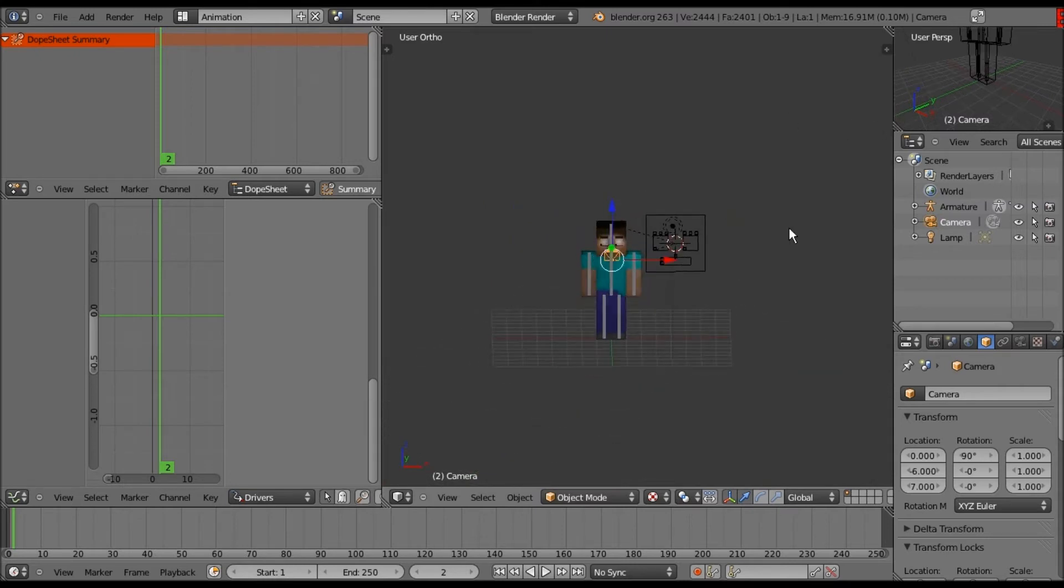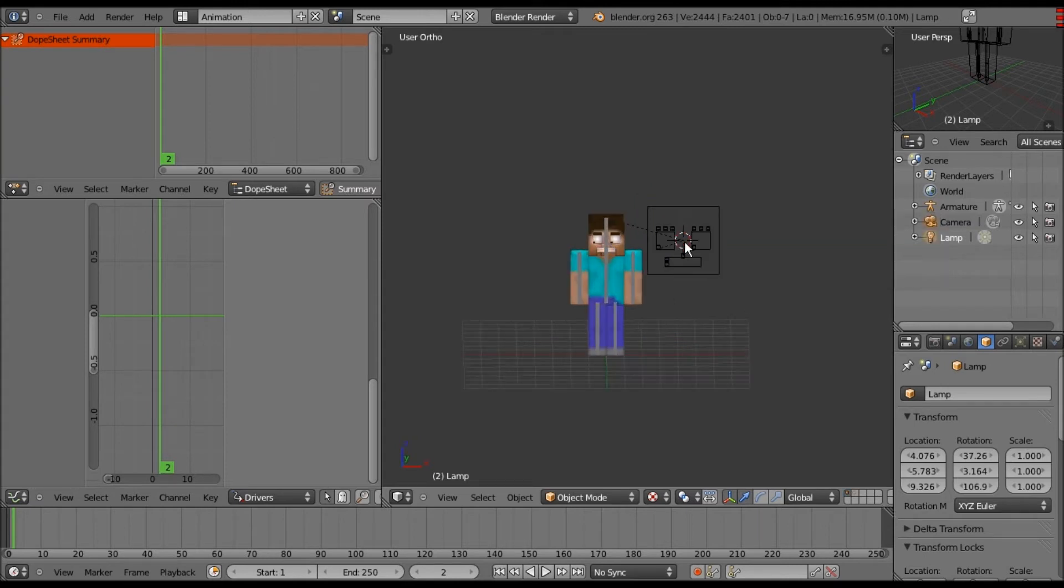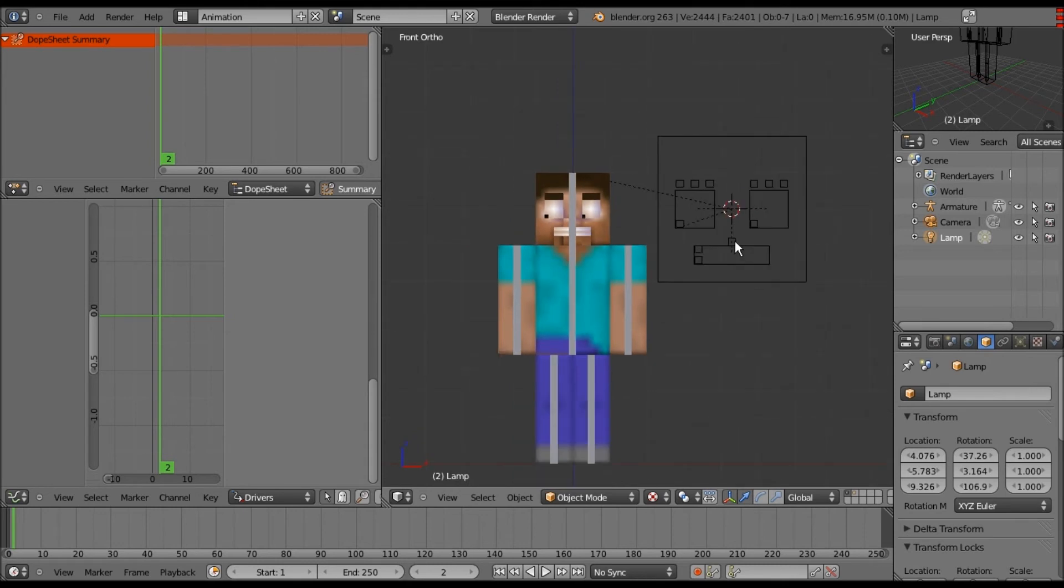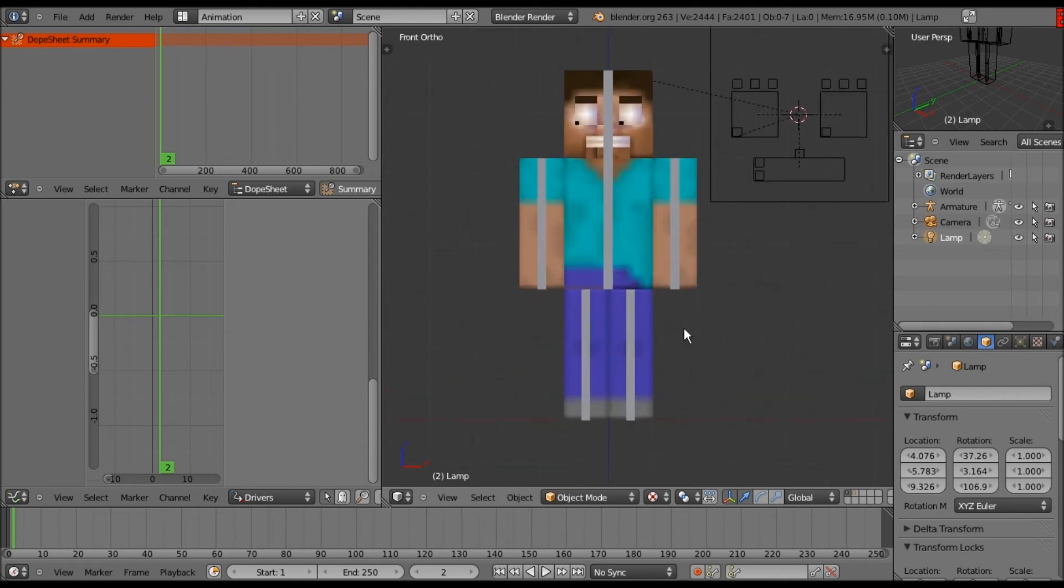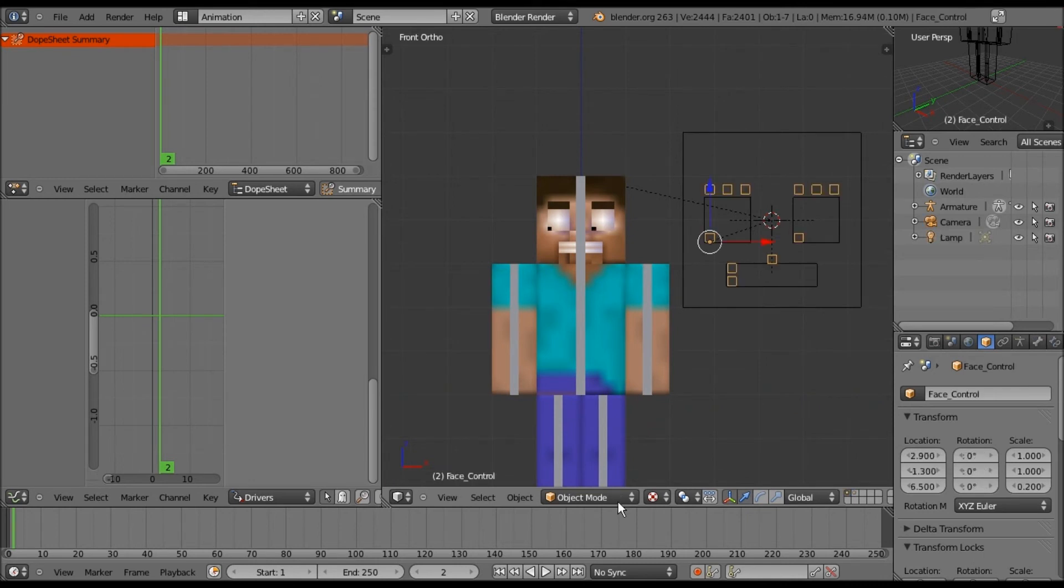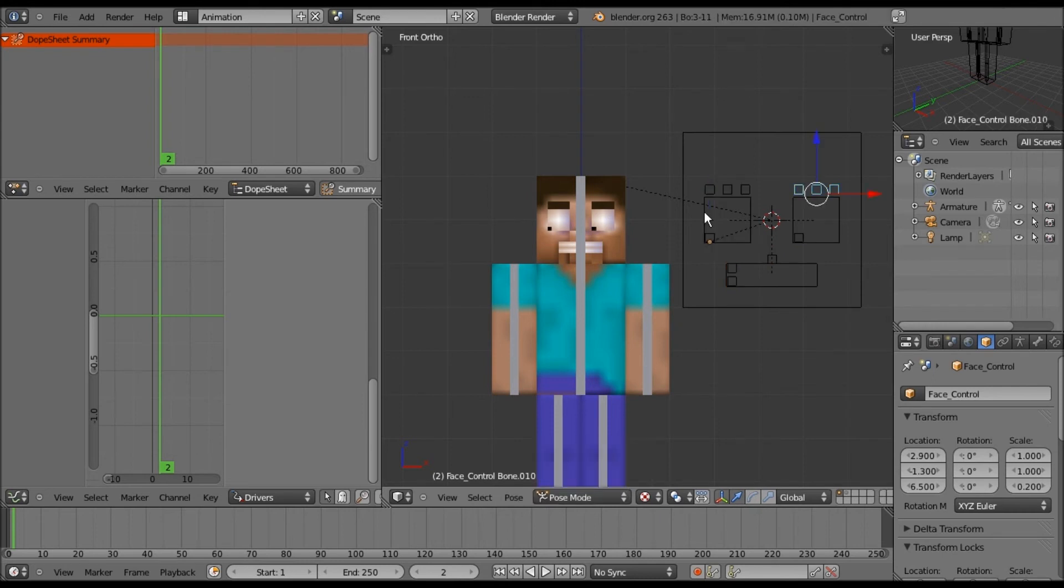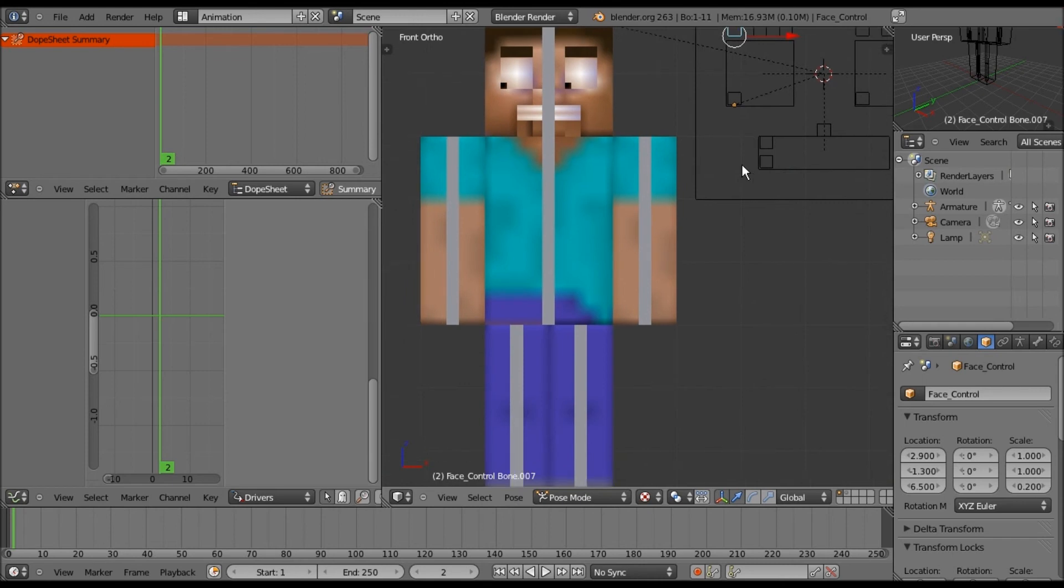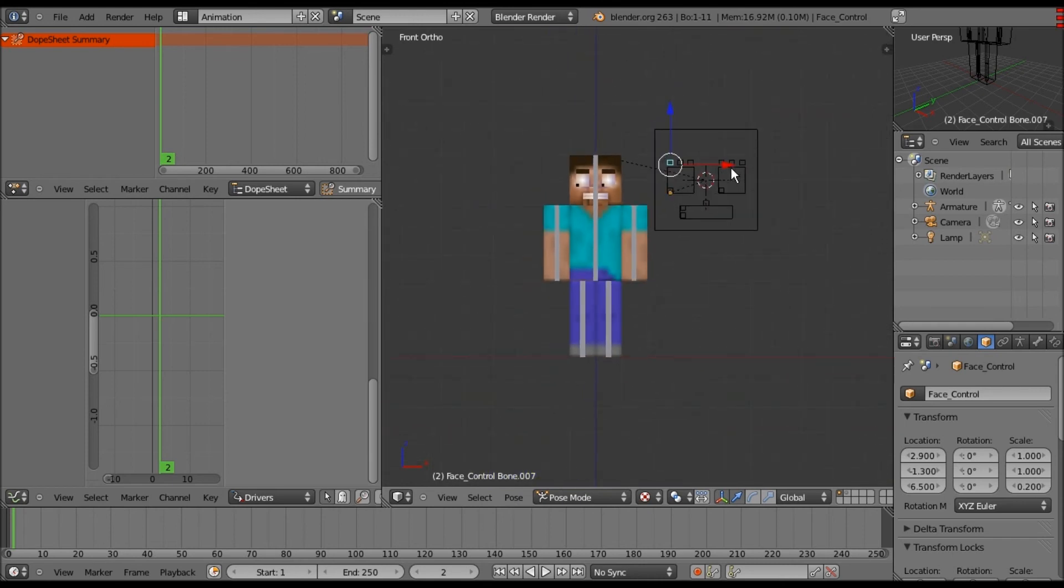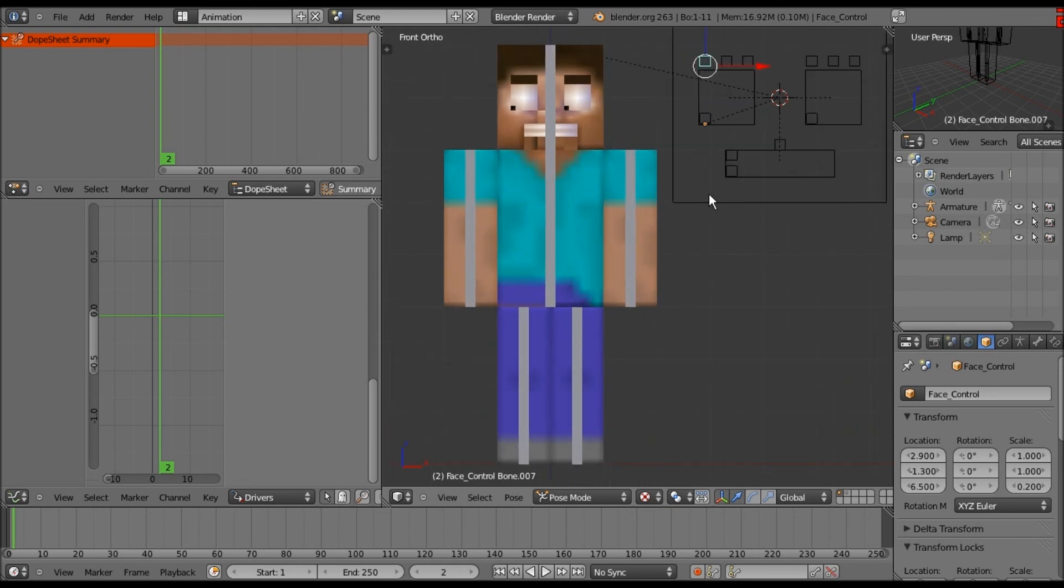In the next tutorial we shall actually put the function into each of these bones. So thank you for watching, please like it if you liked it and subscribe for more and stuff like that, and suggest any other things that you think I should do. Okay bye.